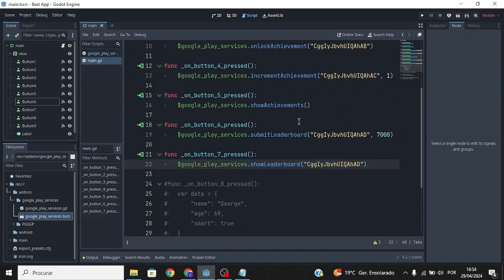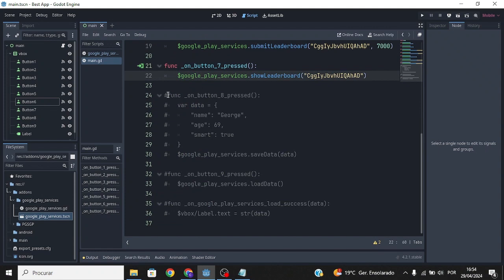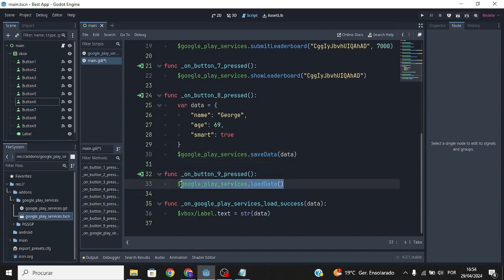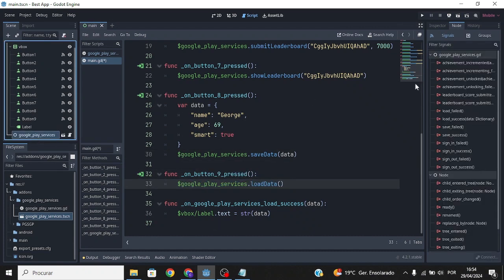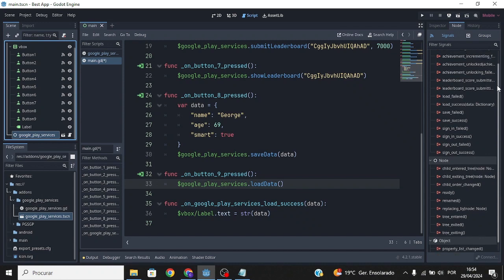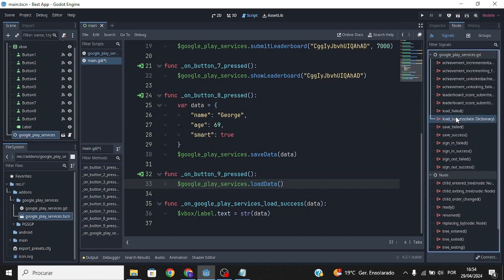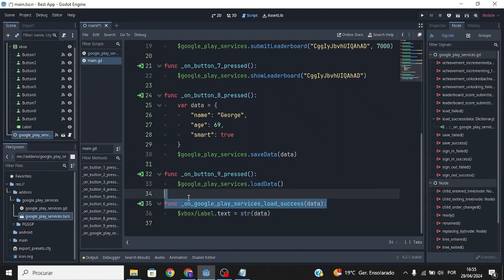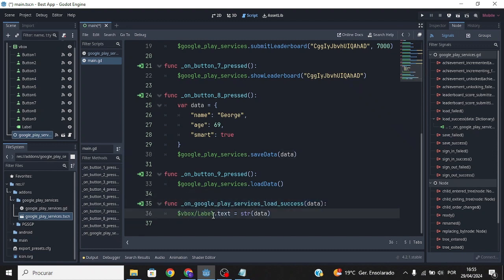I've already set up the script, so I'll just remove the comments. This function saves data — the data must be stored in a dictionary variable. This function loads the data. In the Nodes panel you can see all the signals available. We're going to use the 'load_success' signal, which fires when data is successfully loaded, and we'll use it to update this label's text.